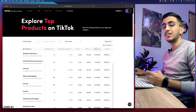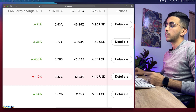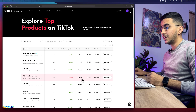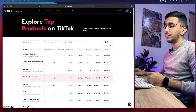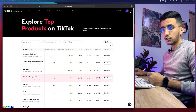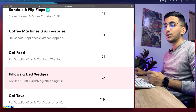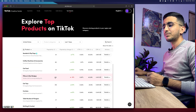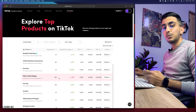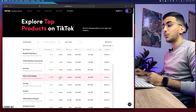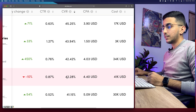This product — pillows and bed wedges related to furnishing and bedding — has a conversion rate of 42%, which is really high, and a CPA of only four dollars to get one single sale. Since over 100 advertisers are promoting it, TikTok Creative Center likely has this data right, so it's fairly accurate. Let's use this product to find the targeted interests.